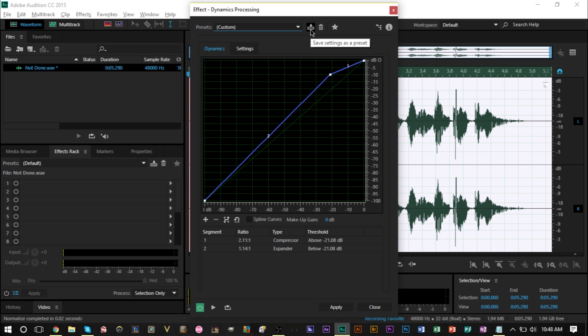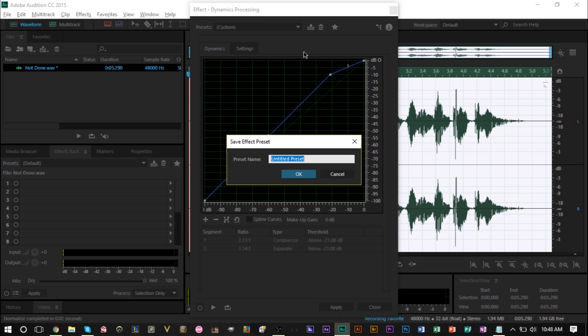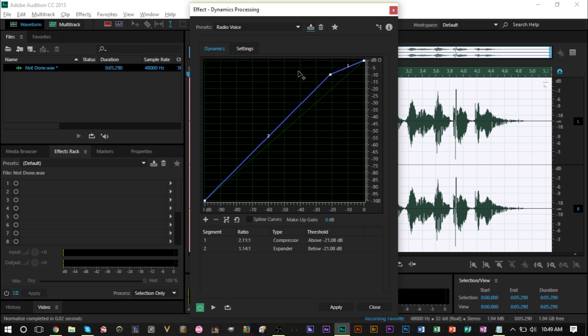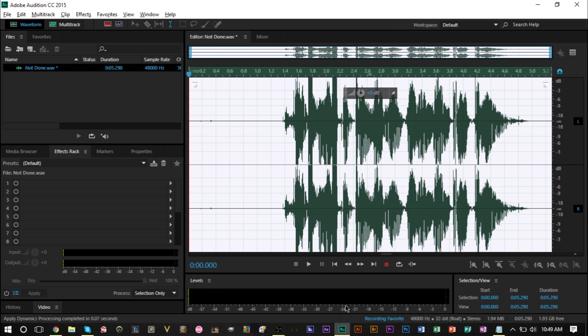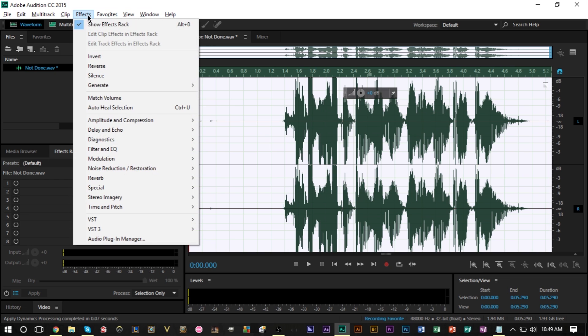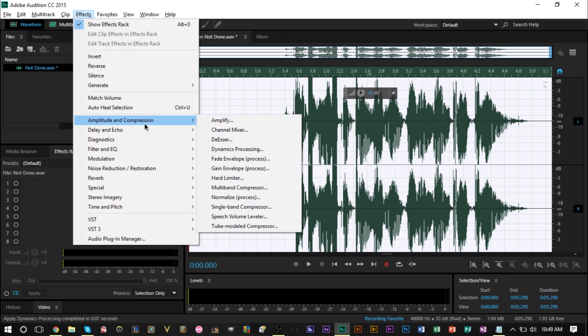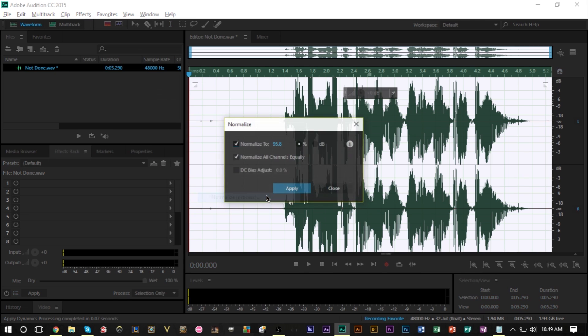After that we go ahead and press the save as a preset option and we're gonna type in radio voice and that's gonna be our preset. We're gonna go ahead and press apply and as you can see our waveforms are getting really loud now. So we're gonna lower that by once again going up to effects, going to amplitude and compression, and once again normalizing it. Use the exact same value that you had last time, for me was 95.8.